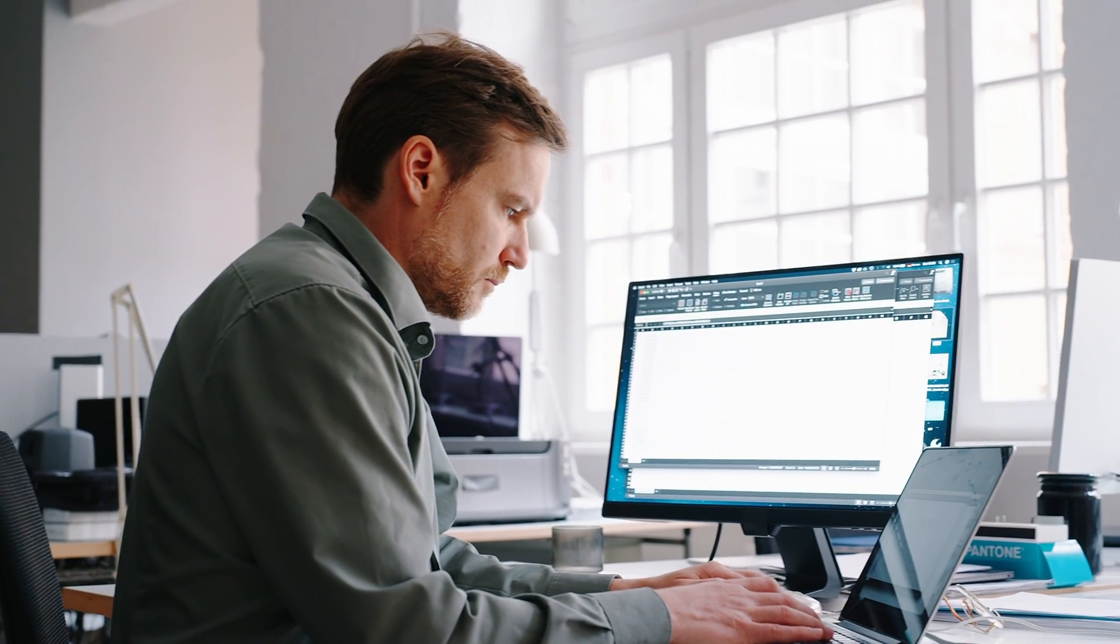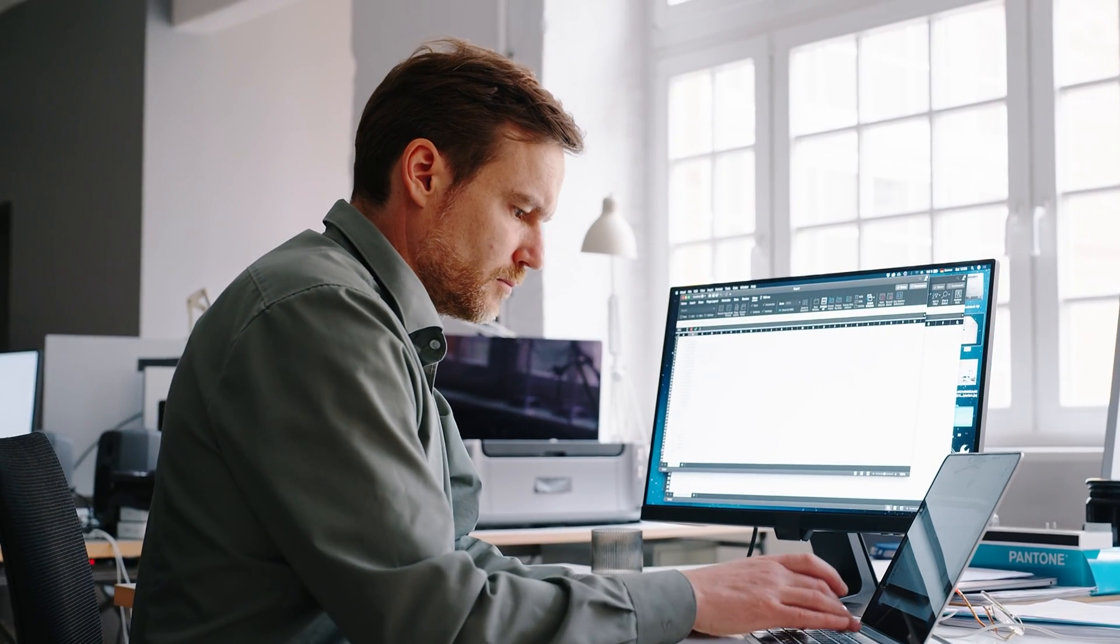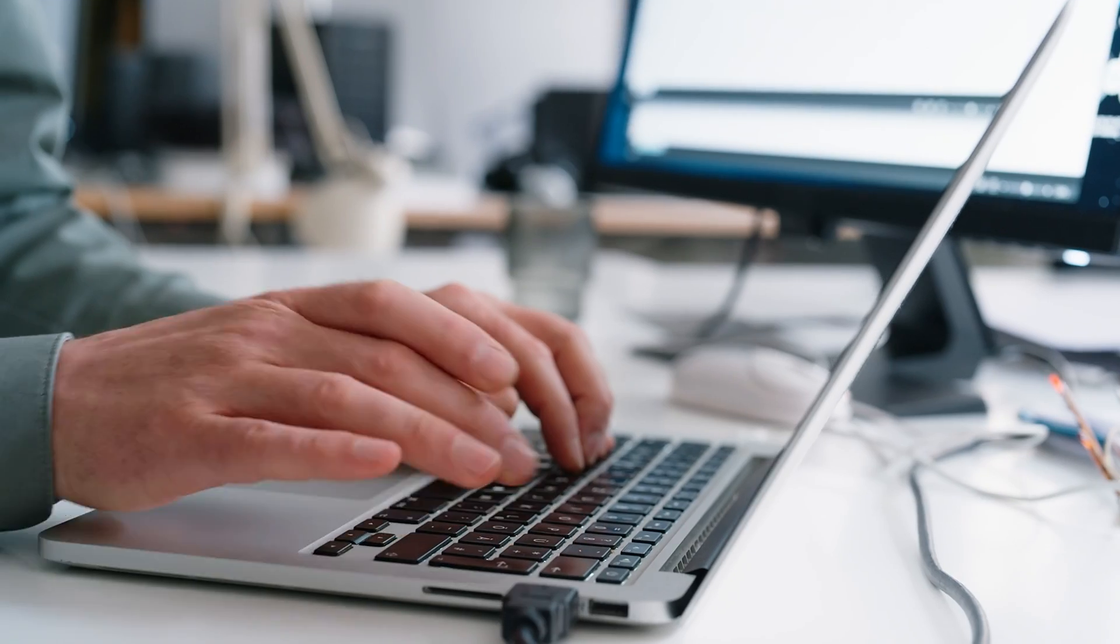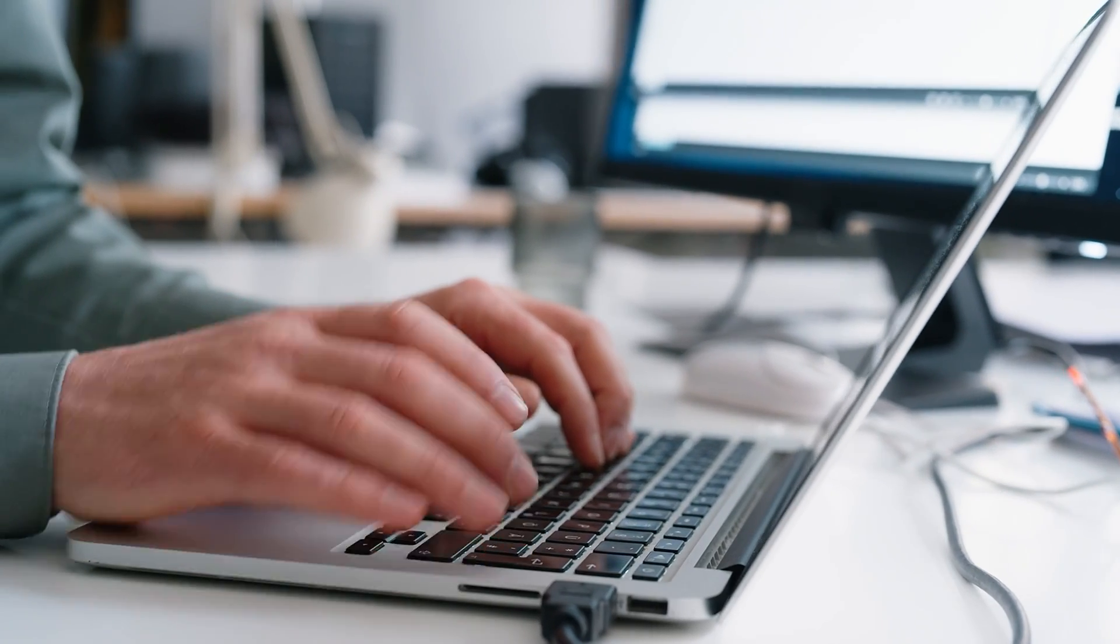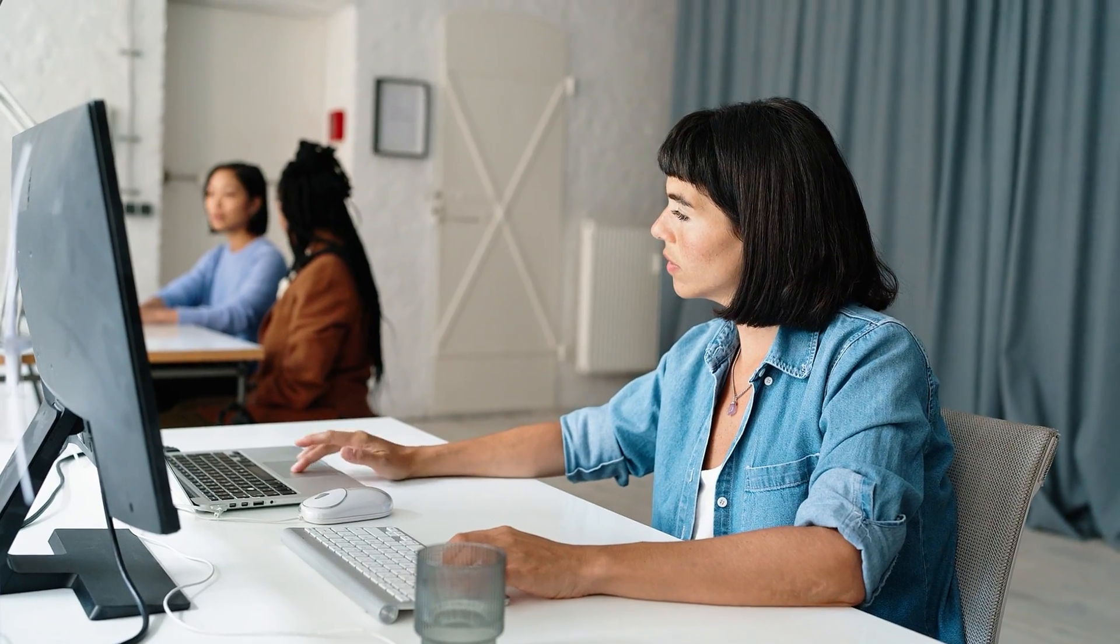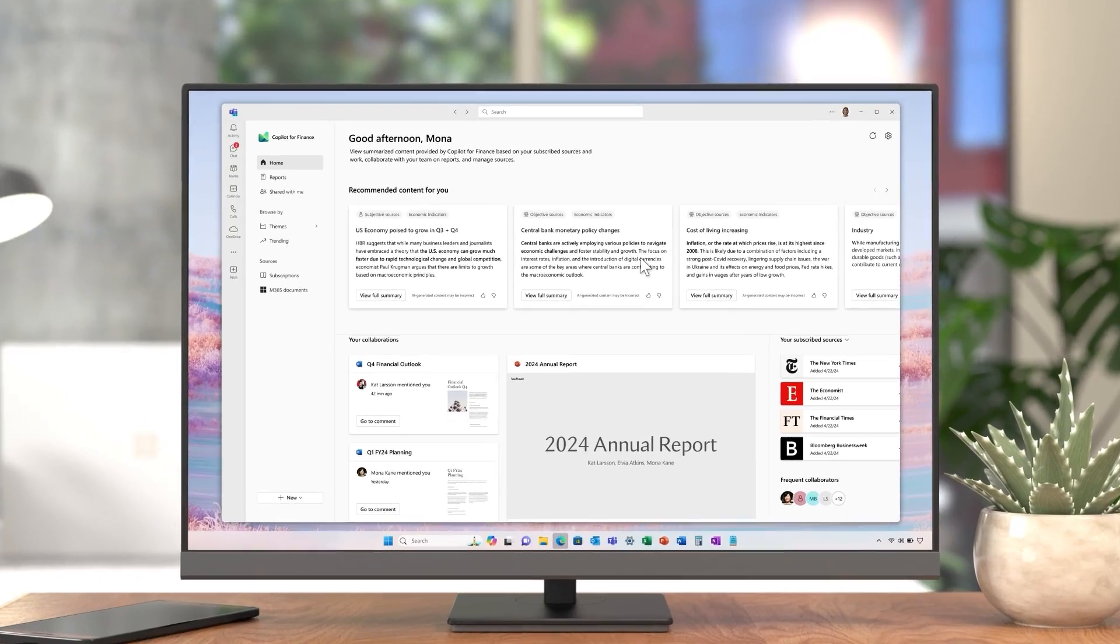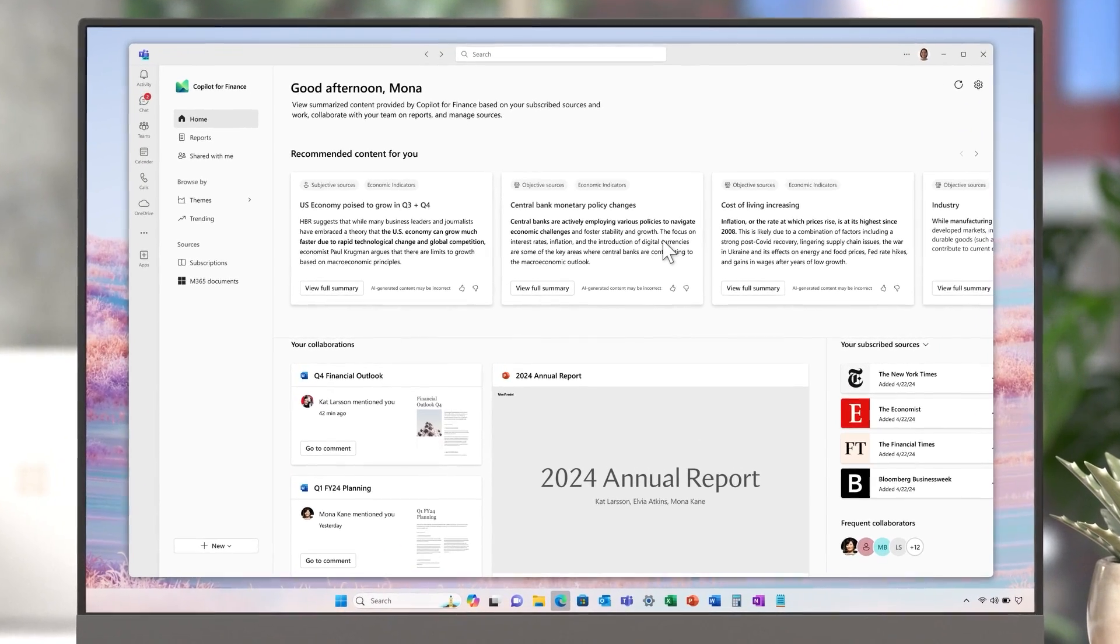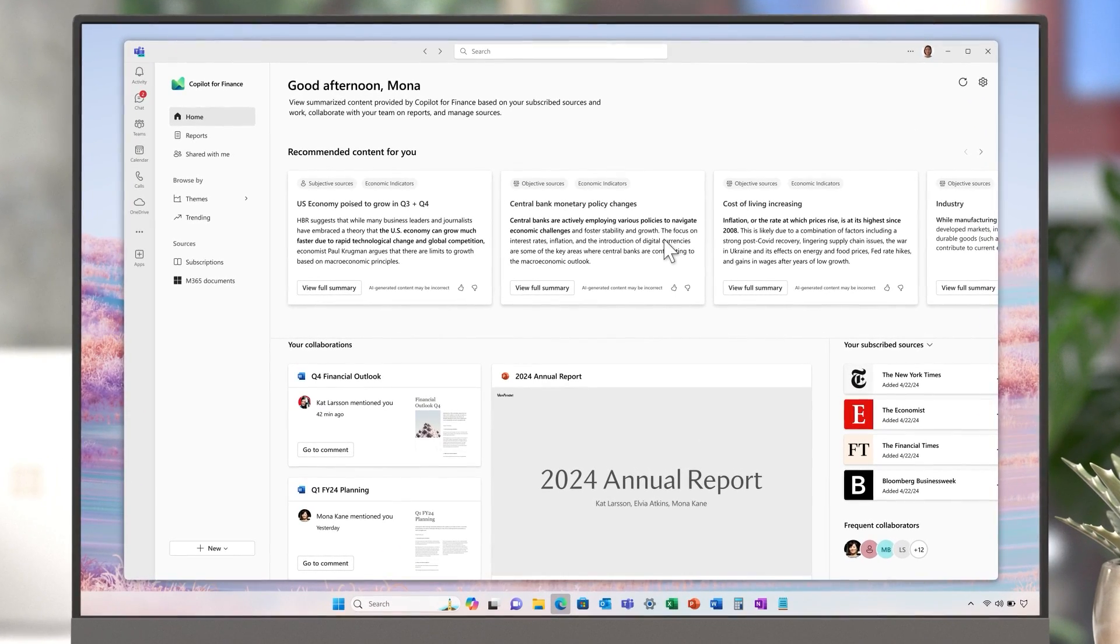Alongside Dynamics 365 Finance, the finance team is improving their performance even further by using the Copilot for Finance solution in their productivity tools. Before, finance analysts would spend a lot of time sifting through a continuous influx of newsfeeds, analyst reports, and articles to derive meaningful insights.